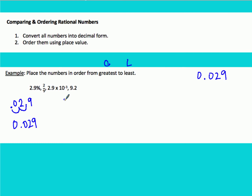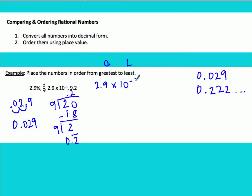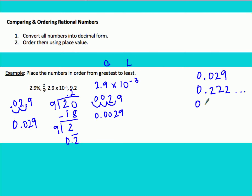Our next number is 2 ninths. Remember, ninths are always repeating decimals. 9 goes into 20 two times; subtracting 18 leaves 2 again, so 0.2 repeats forever — we write 0.222... Our next number is 2.9 times 10 to the negative third. We write 2.9 and move the decimal three spaces to the left, giving us 0.0029.